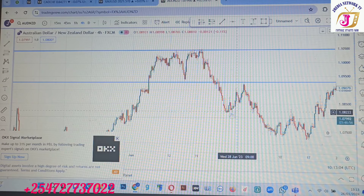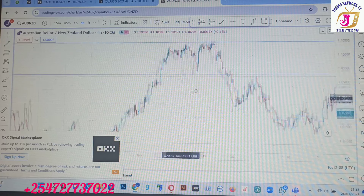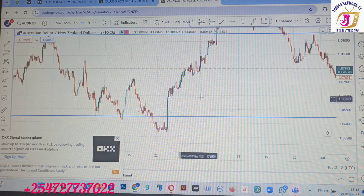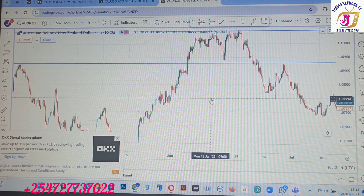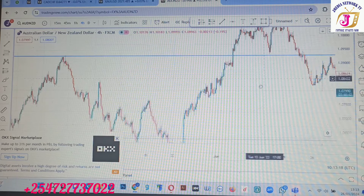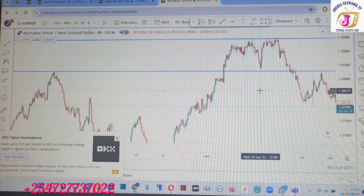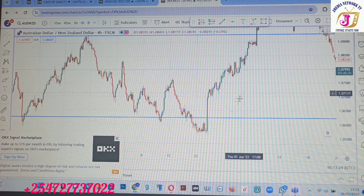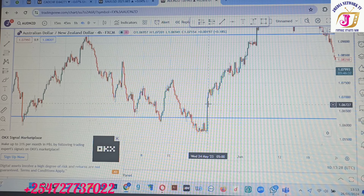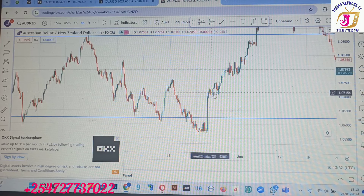We are on the four-hour chart and, as you can see, this market from this breakout here it went bullish. When we say bullish, we mean that buyers were in control of the market. You can see this large growing bullish candle bar here, so at this point the market was bullish.